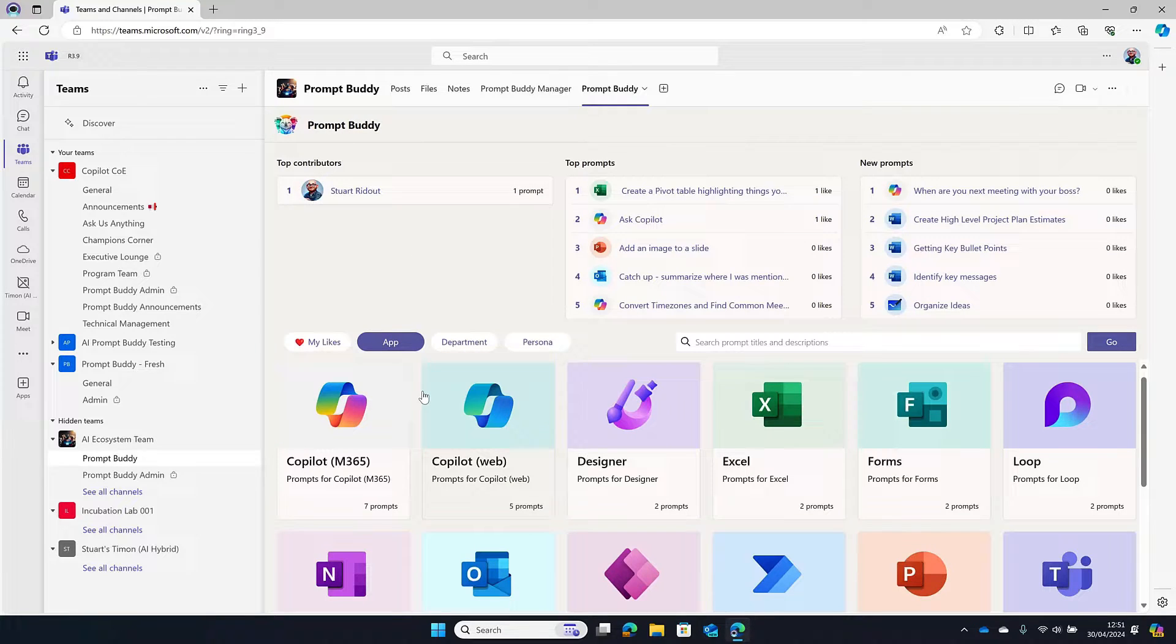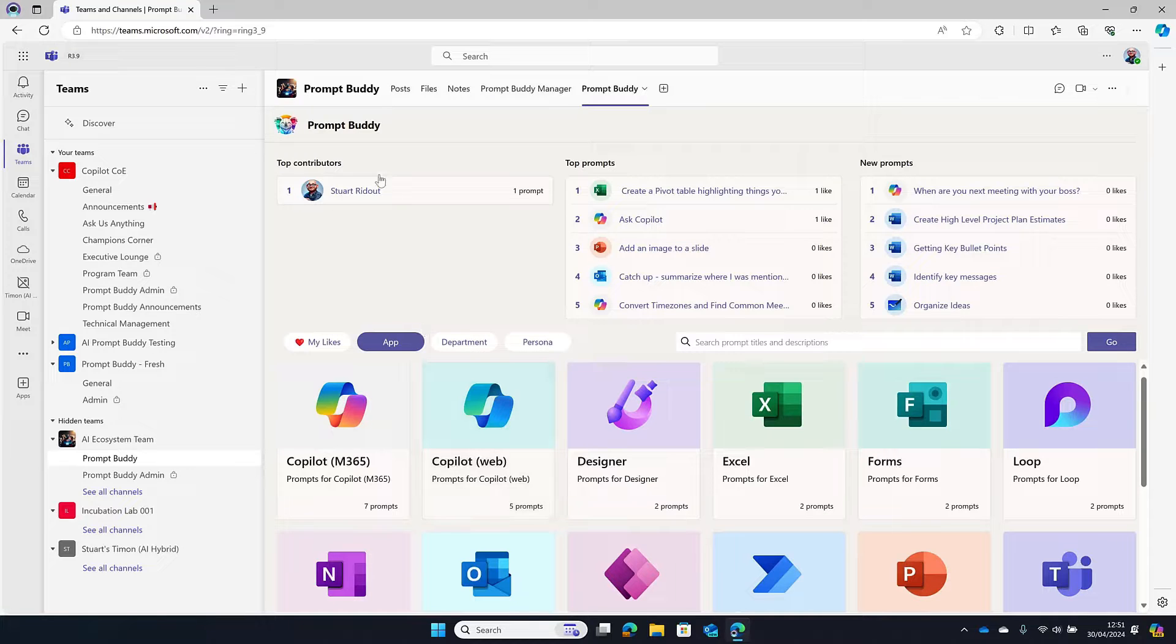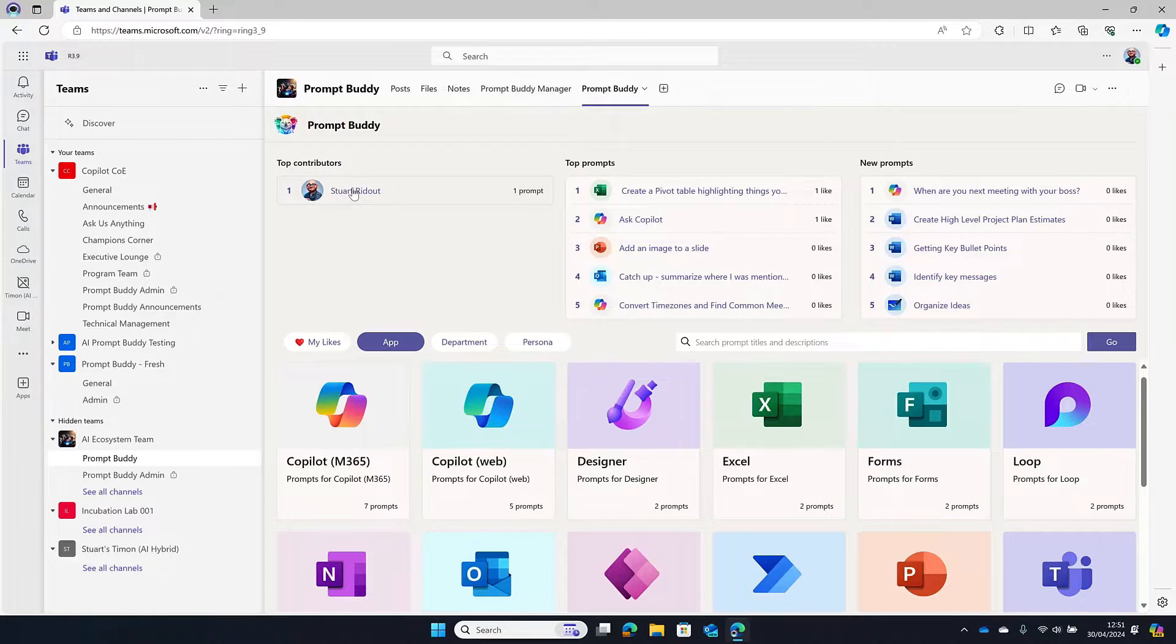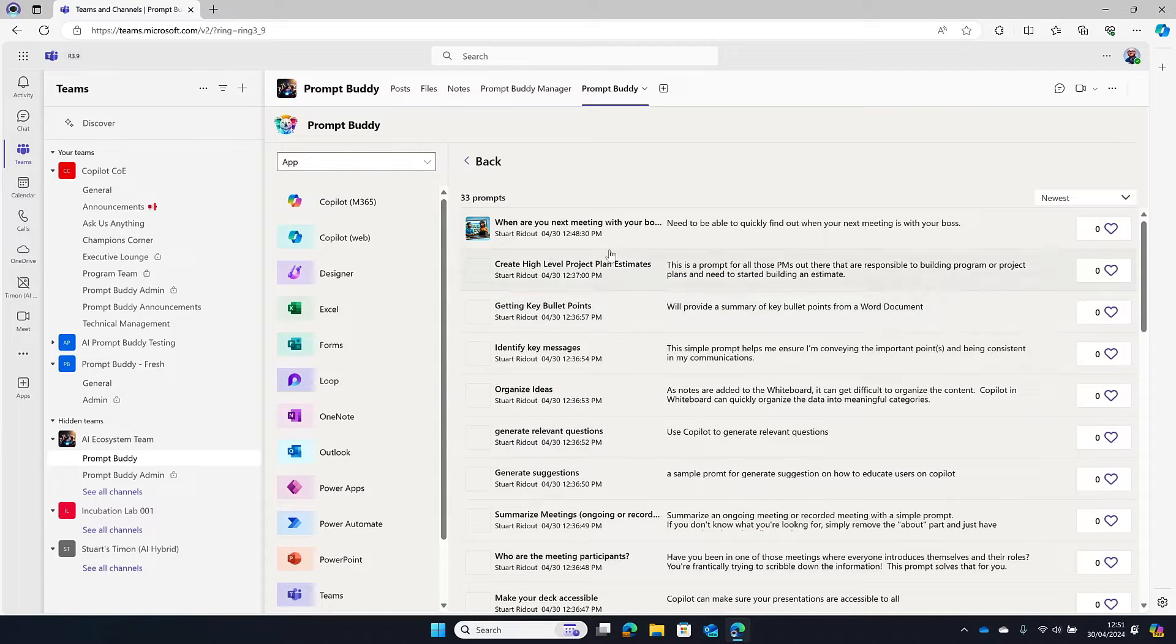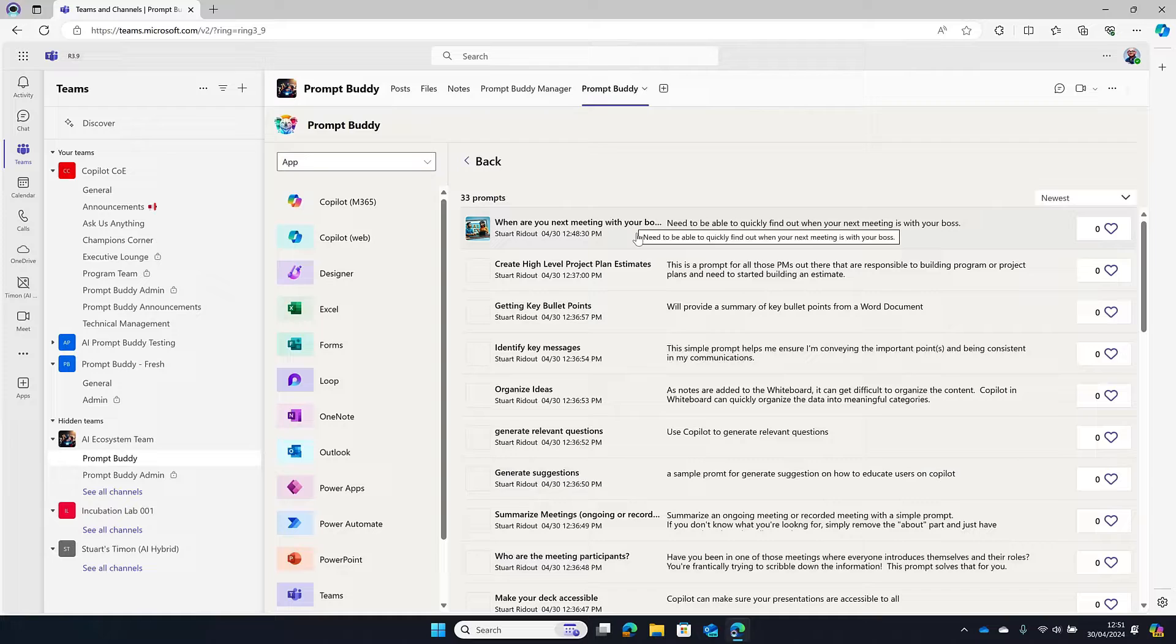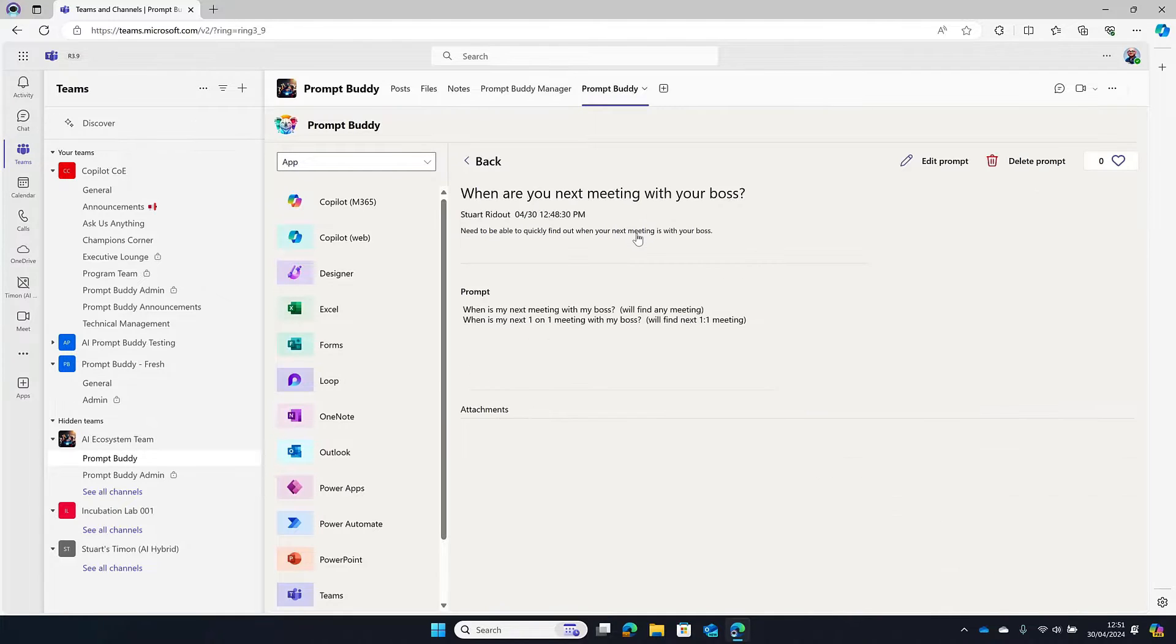The other thing is you might have looked through and seen these top contributors here in this chart and thought, I want to see more prompts by that person. Now you can. If you click on the name there, it will show you all of the prompts that they have created. So if you've enjoyed one prompt, you can go and find another one.